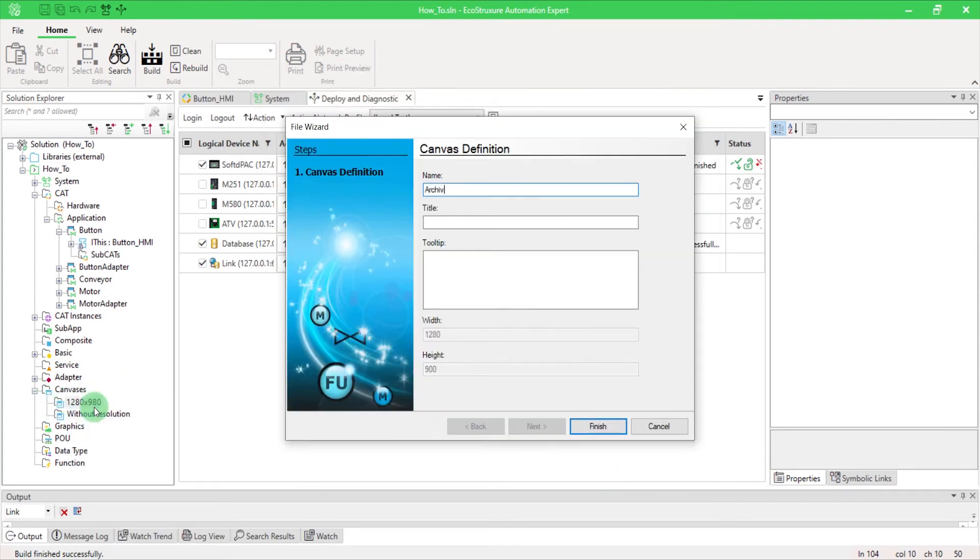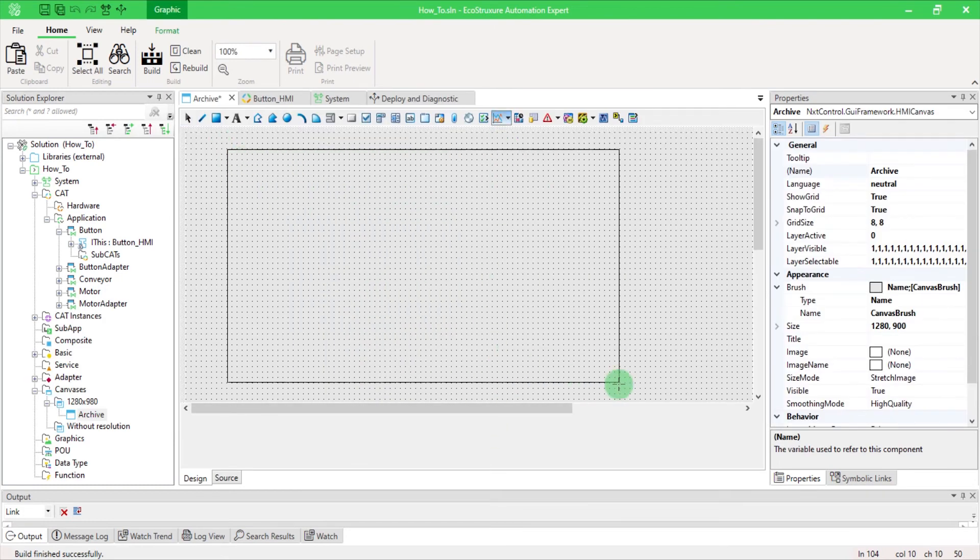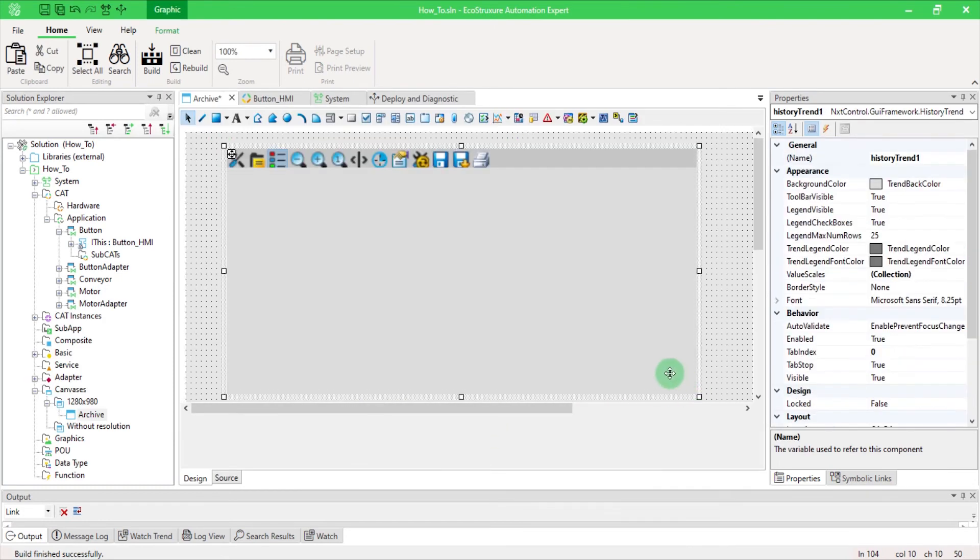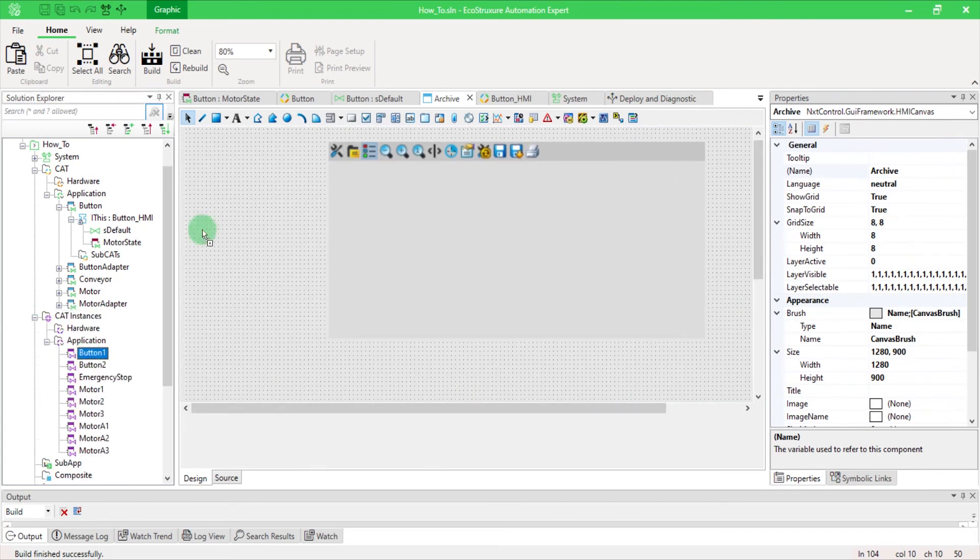Open a canvas and add a History Trend. And test the HMI with two buttons.